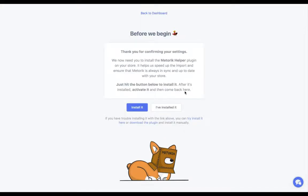Then you're going to be asked to install the Metric helper plugin. Technically, Metric connects your site through WooCommerce's built-in API, but to add some extra features there's also a small plugin that you're asked to install.